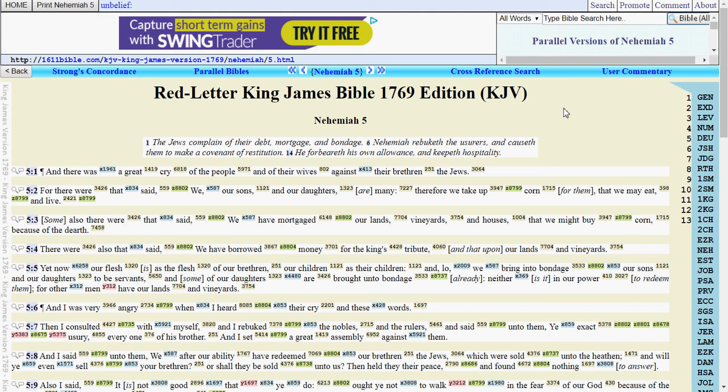Some also there were that said, we have mortgaged our lands, vineyards, and houses, that we might buy corn because of the dearth.